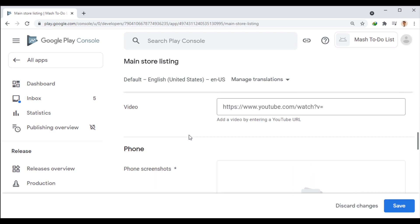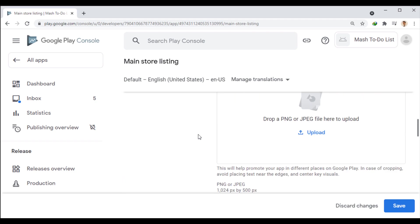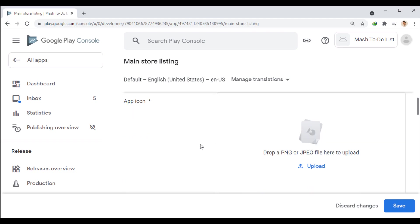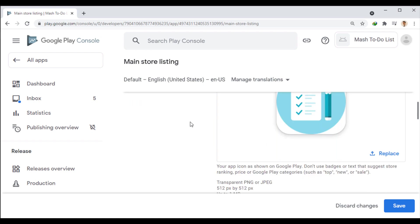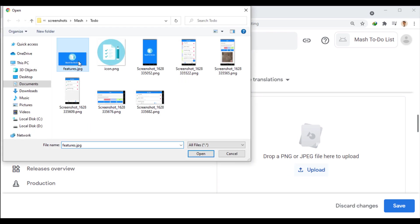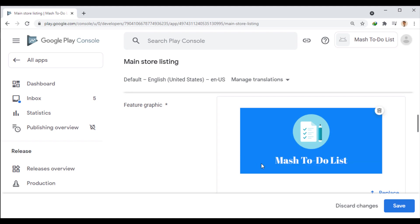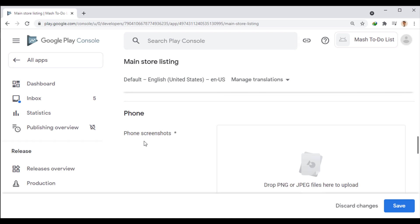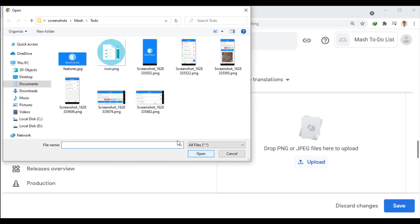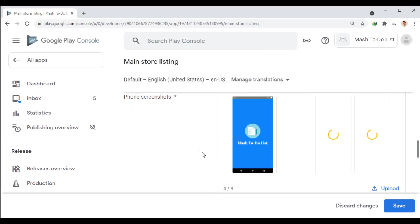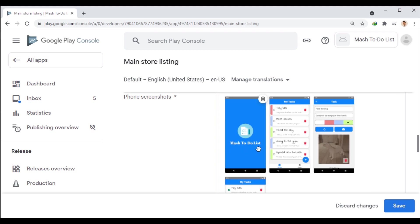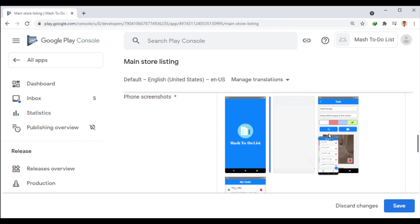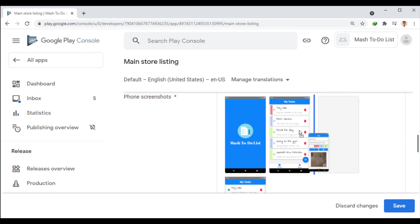For example, inserting a video link is optional. Well, I have already prepared the pictures and upload them. You can change the order in which the images are displayed after the upload is complete.